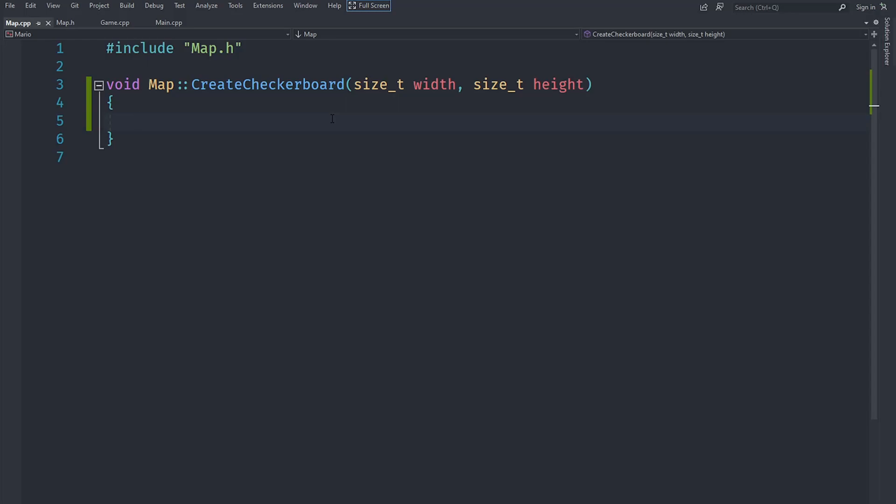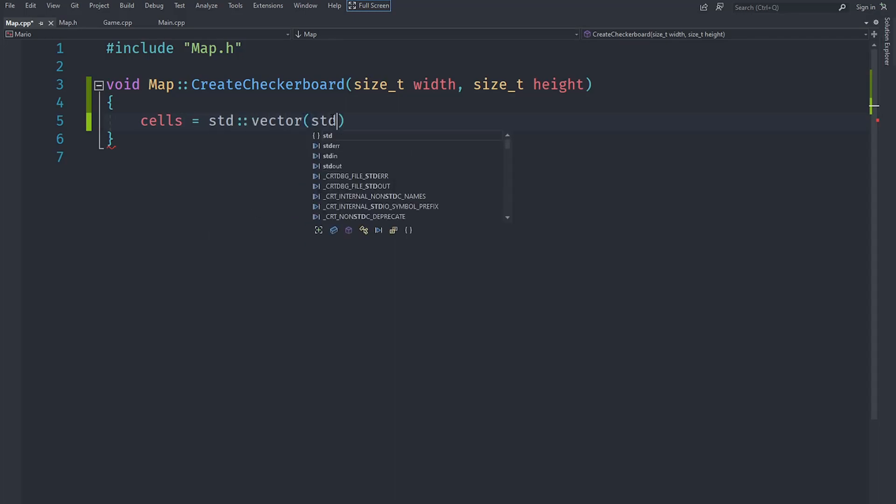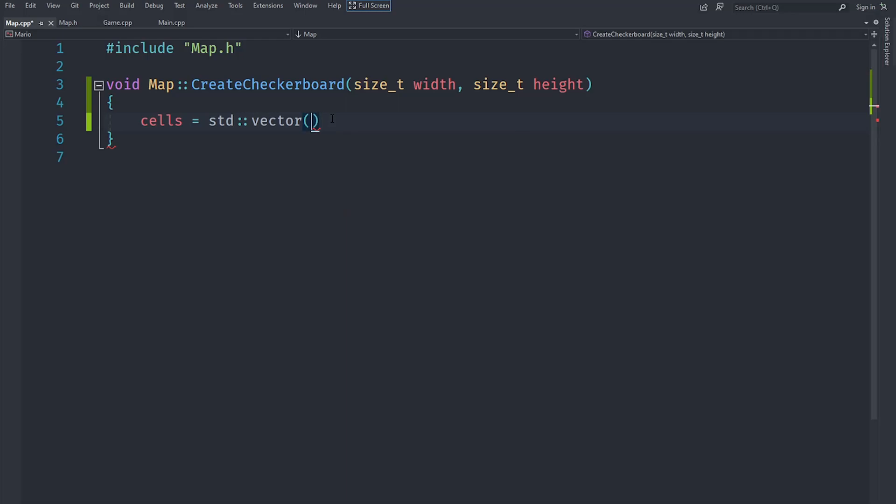We will say cells equals and call the constructor of std::vector. As you might know, std::vector has a bunch of constructors but one allows us to fill it with a particular type of element with particular values.